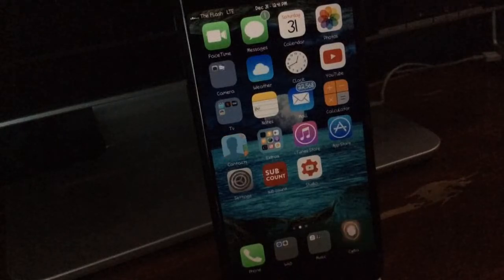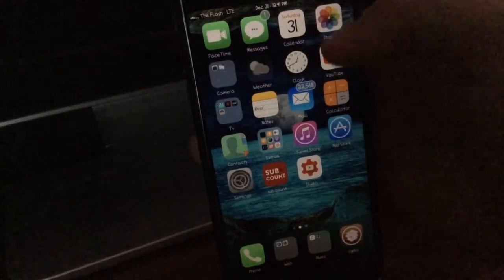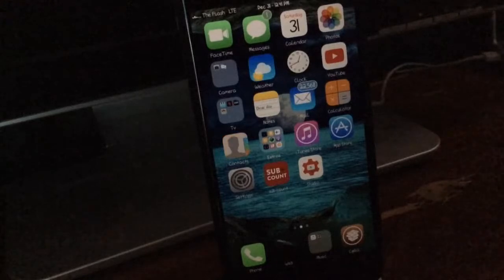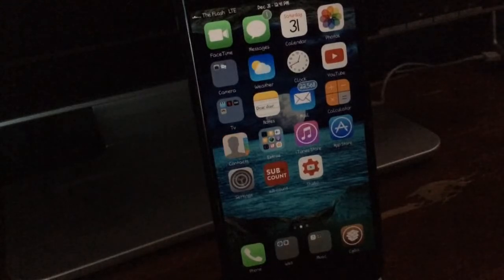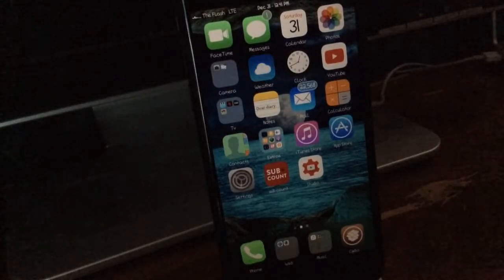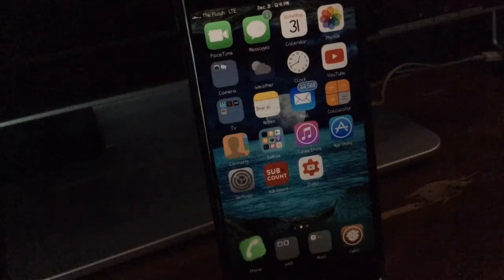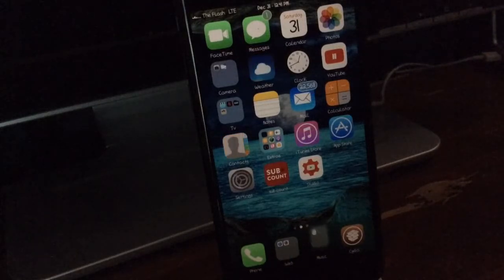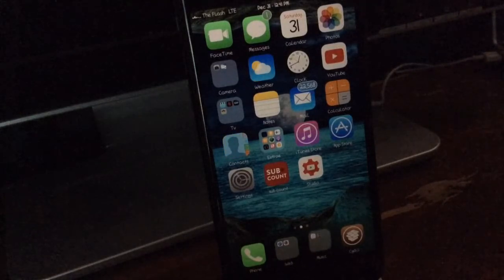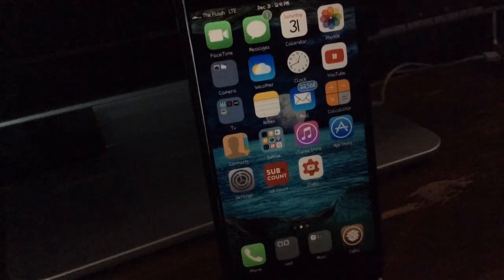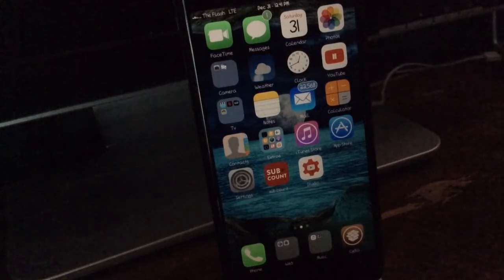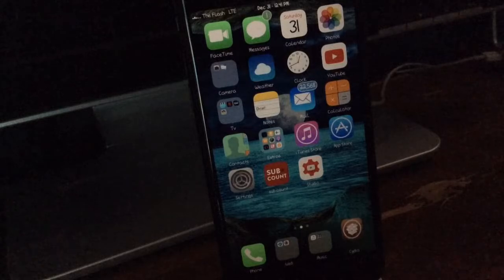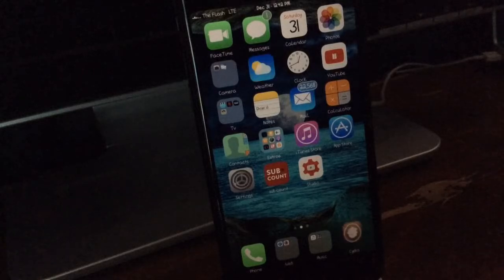So the next tweak we have is Breadcrumbs Away and breadcrumbs are basically the thing up in the top left of the status bar with that little arrow when you get redirected and you can tap it to take you back. You basically can just swipe away and it will take the breadcrumbs away.